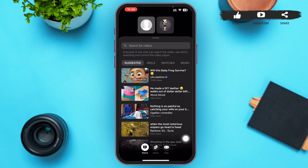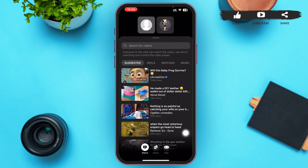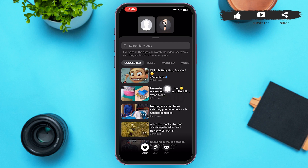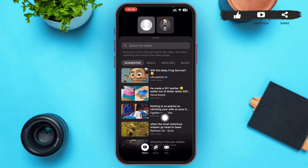We're going to share screen, so tap on the third icon. After that you'll be redirected to a page with options at the bottom: Watch, Share, and Play. We're currently on the Watch page, where you can watch suggested videos, reels, watched videos on Facebook, music, and more by scrolling down.